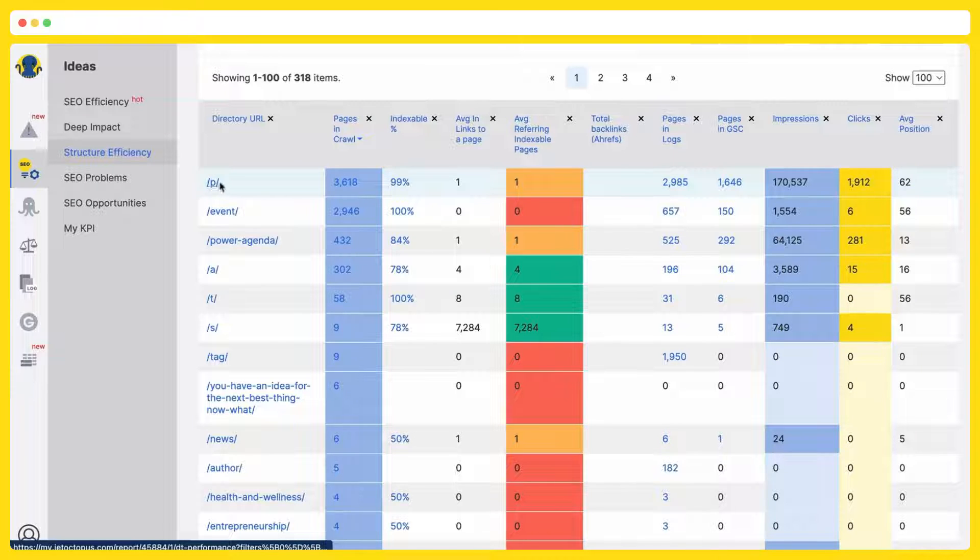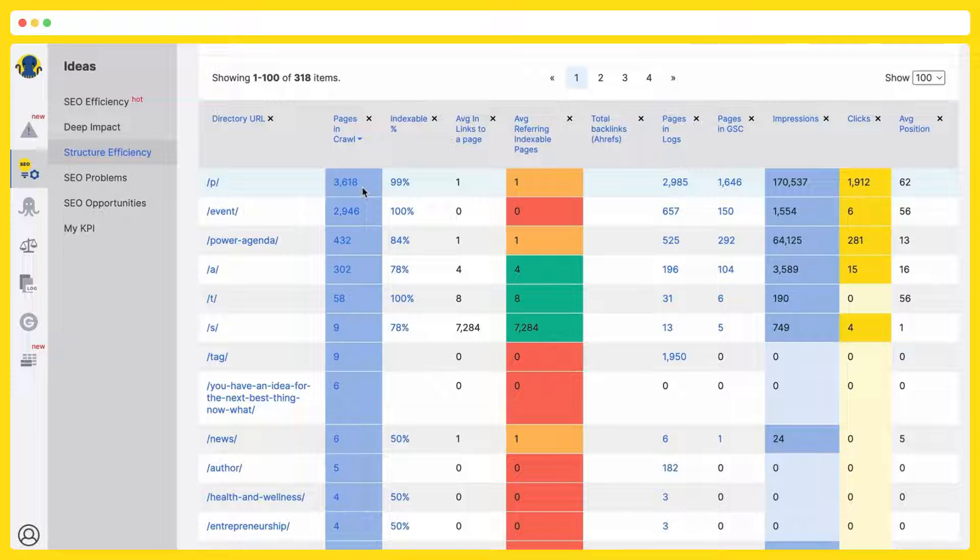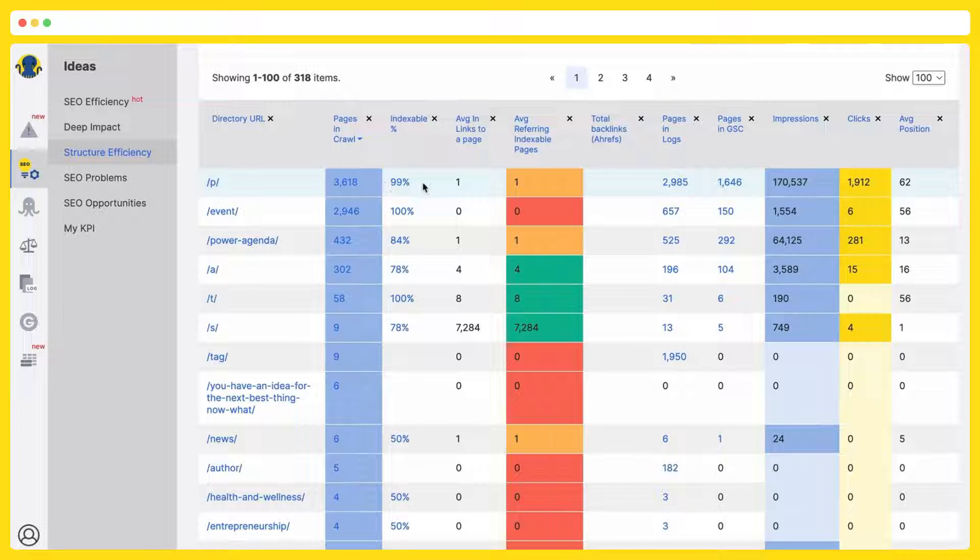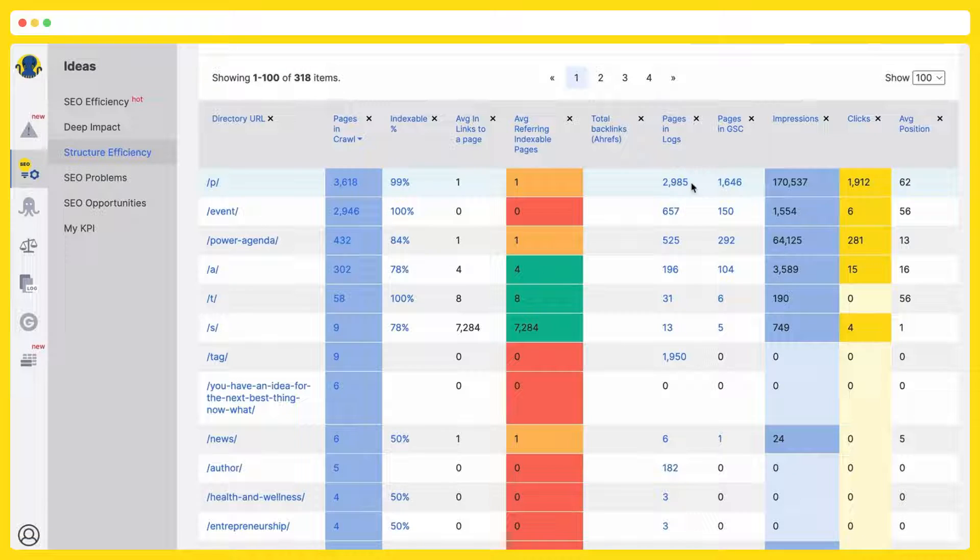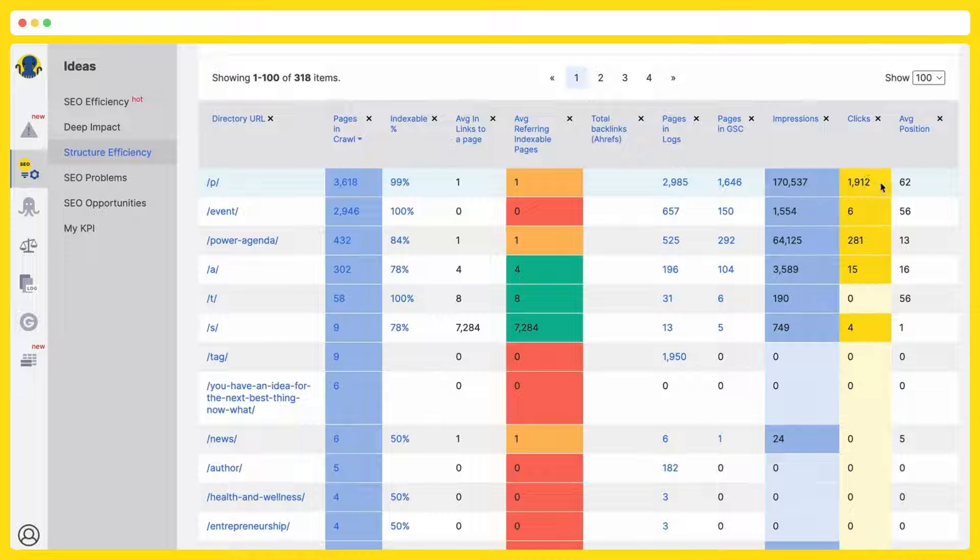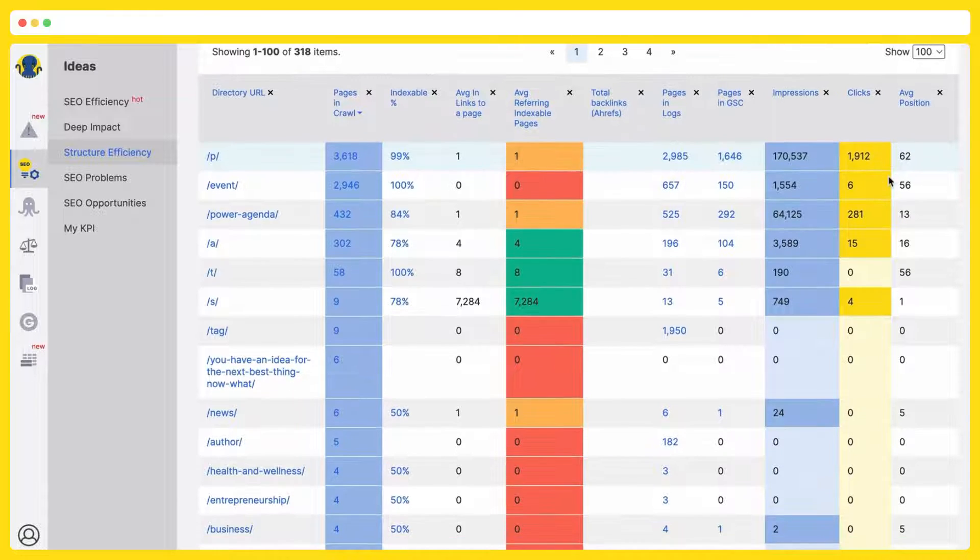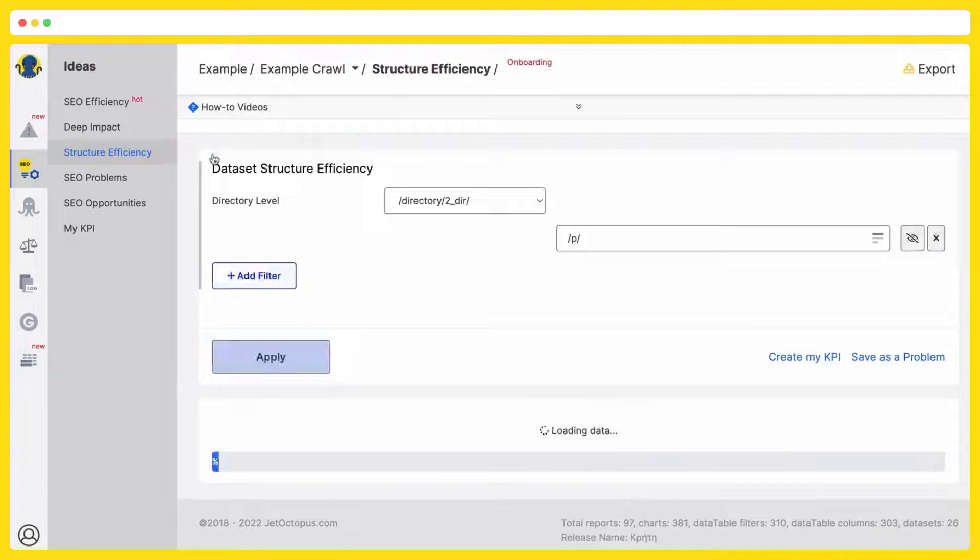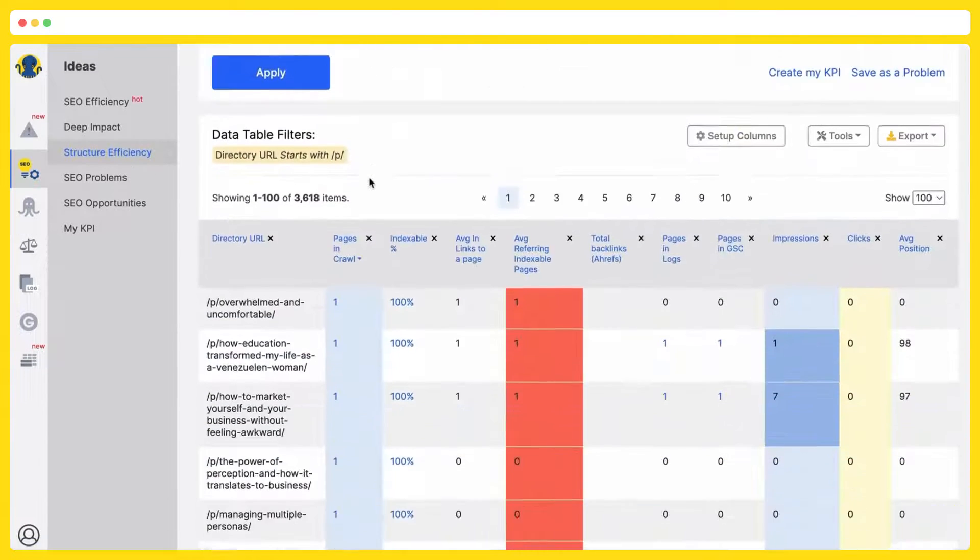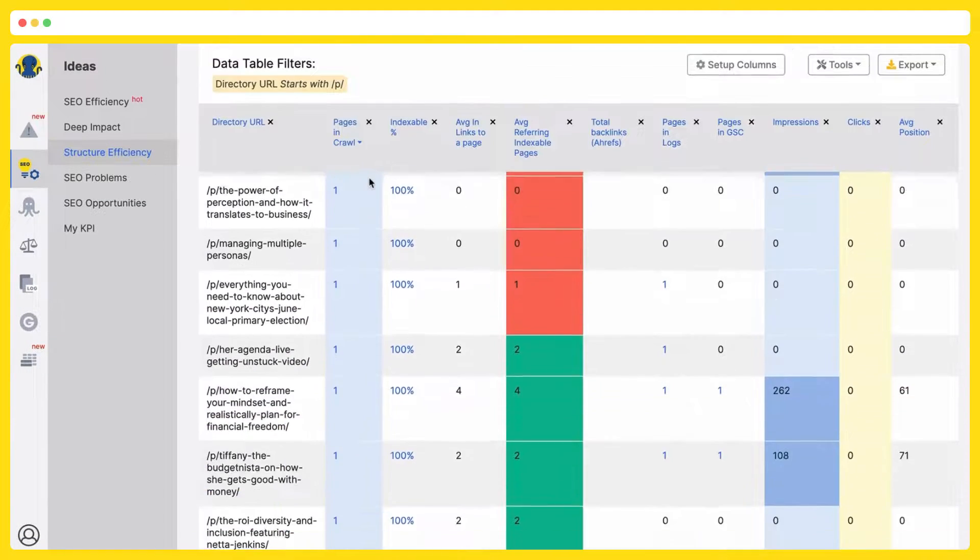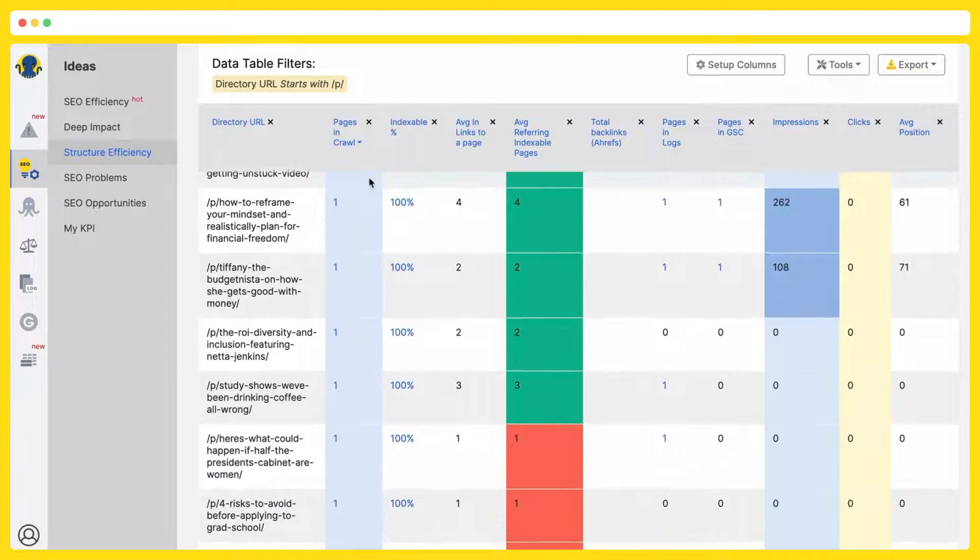You see your directory, how many pages there are, how many of them are open to indexation, the average number of internal links by this particular directory, the pages which are getting the Google bots visits, the pages which are ranked, the number of impressions these pages are getting and served, the number of clicks, the average position of this directory. And clicking on the directory, you will be able to analyze by subdirectories in the same criteria.